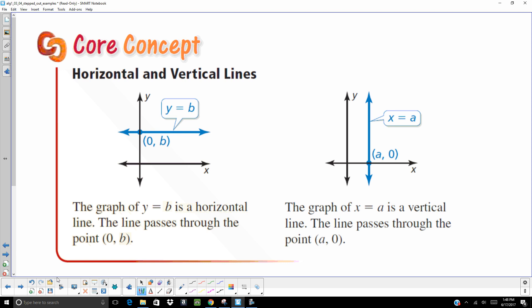So Y equals some number is always going to be a horizontal line. If you have X equals some number, X equals 1, X equals 2, X equals negative 3, it's going to be a vertical line. It's going to go up and down. Make sure you have those concepts memorized.